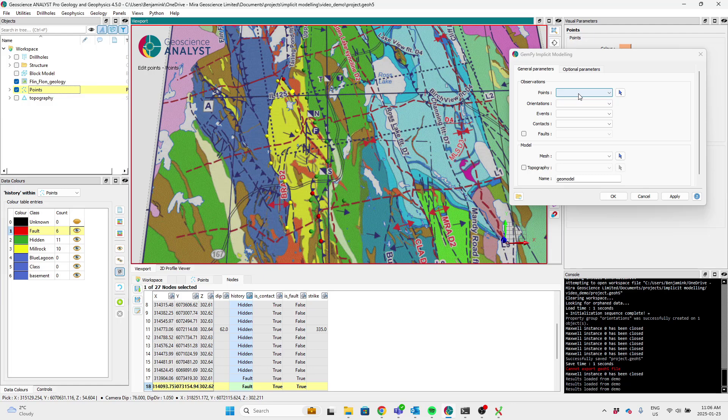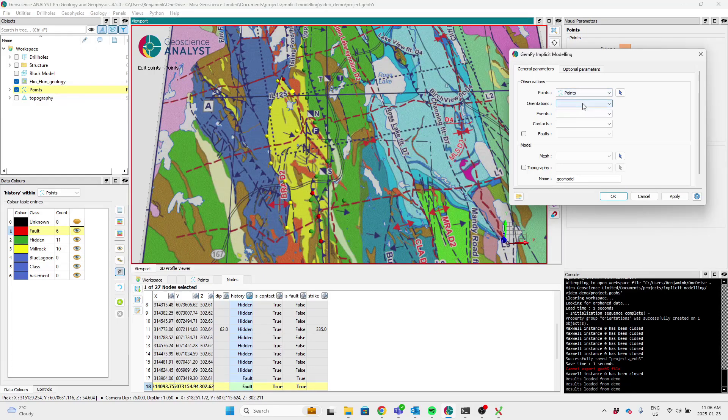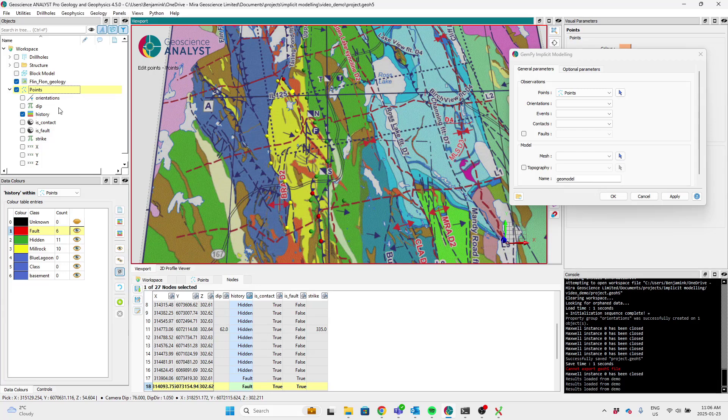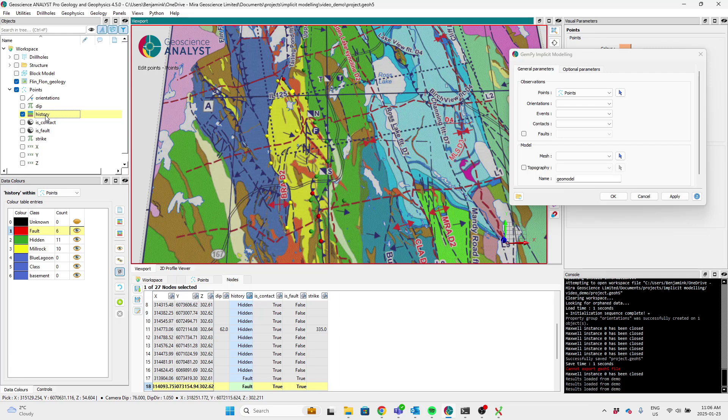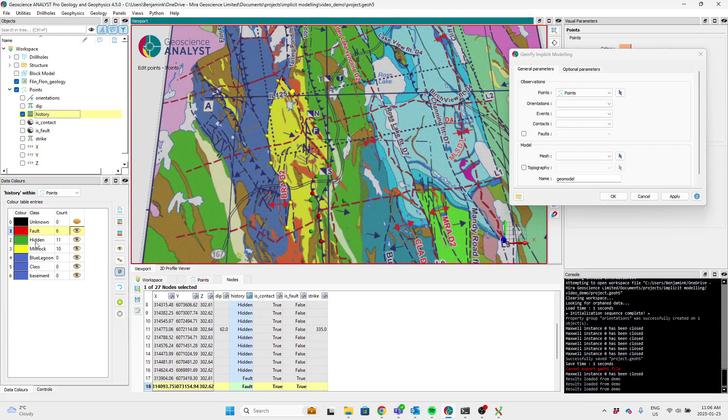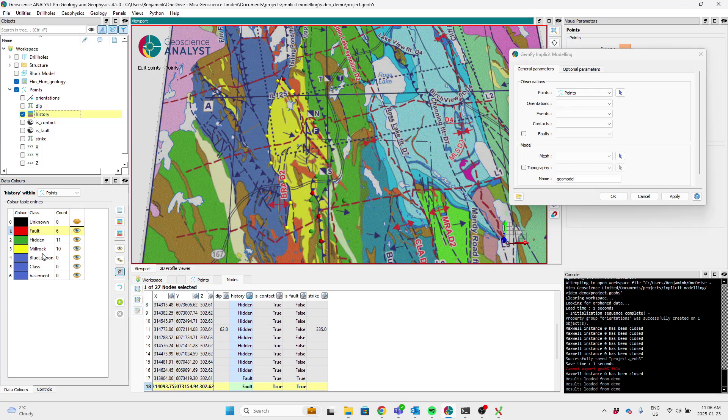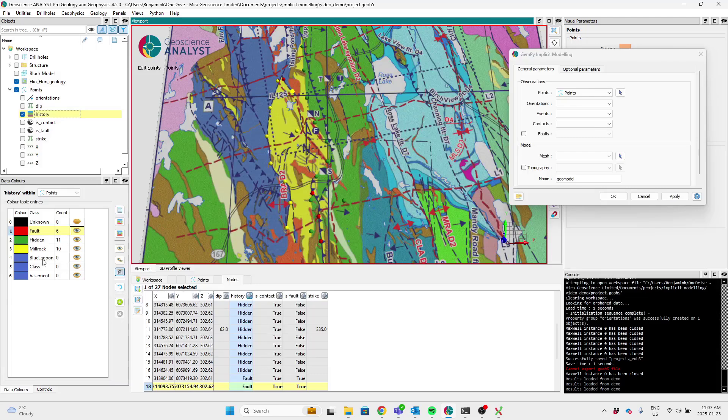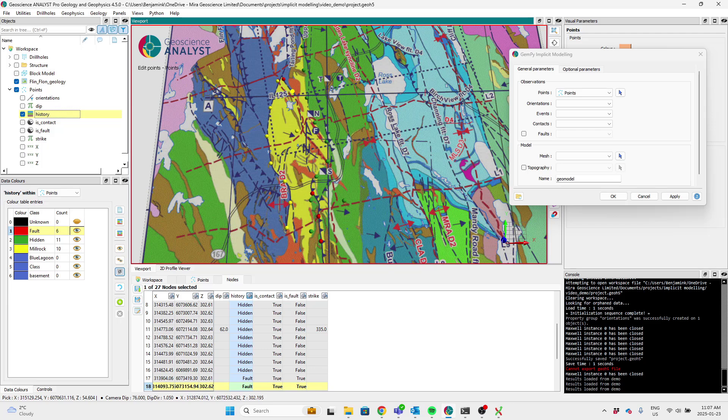Okay, so to start, we just pick our points object. And then the data channels that we need that I've already filled in are a reference data that gives the history or the chronology of the events. So the later events are on the bottom and the newer events are on the top, fault cross cutting everything. So it belongs at the top here.